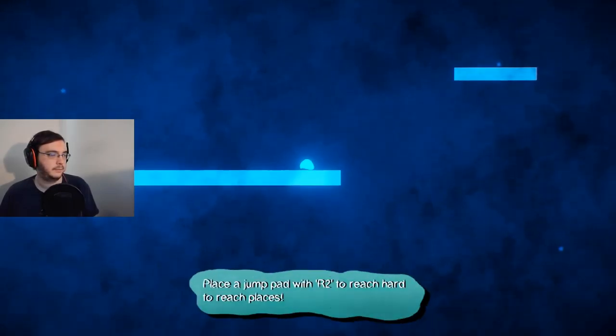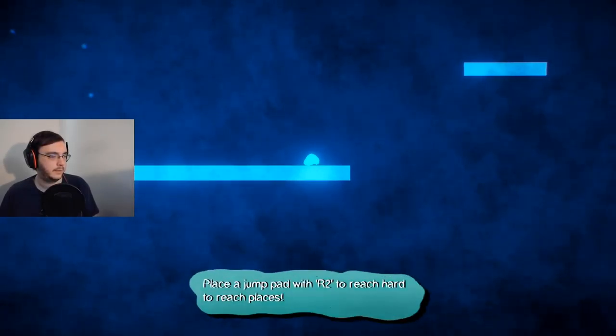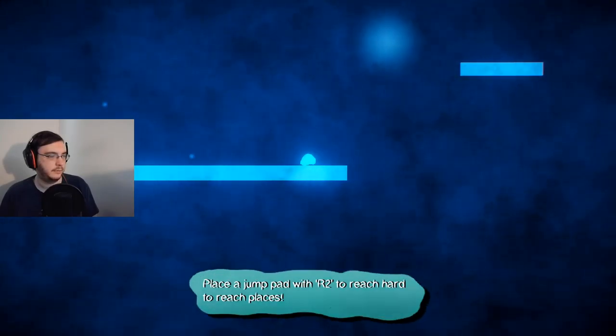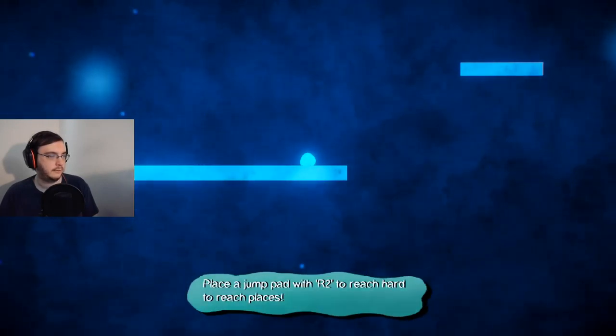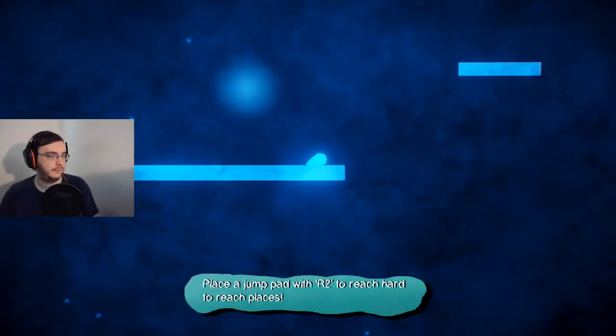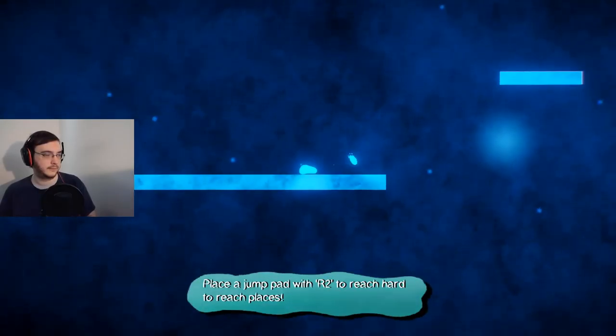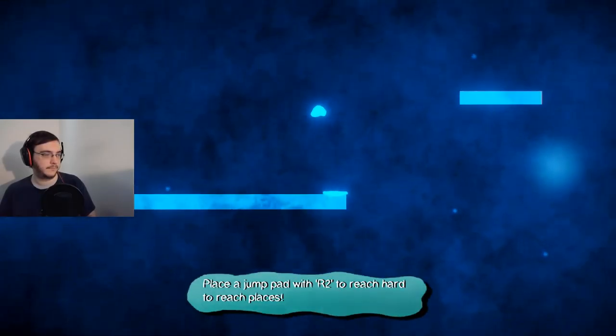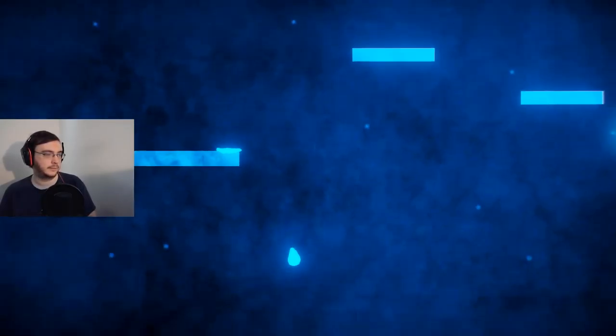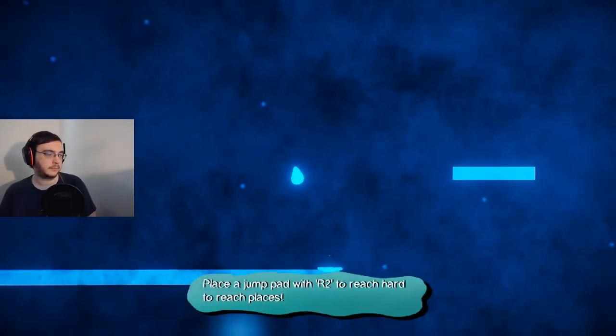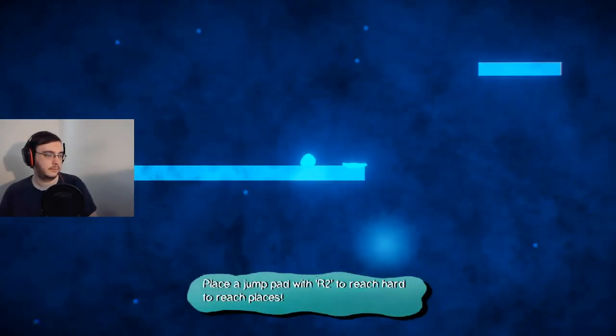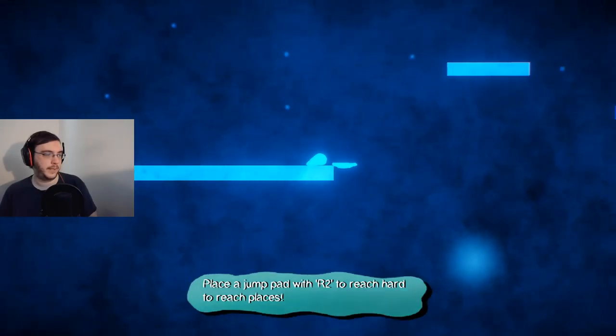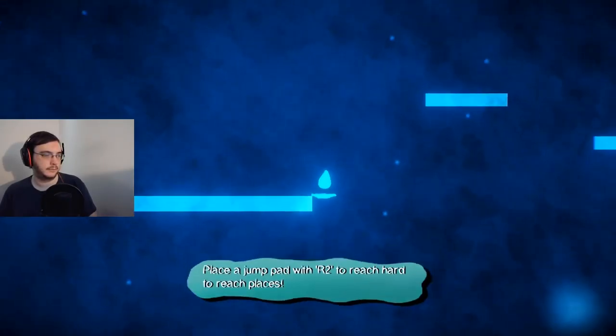What does that mean? That's a jump pad with R2. Yeah, it's not R2, yo. It's not even R3. It's not left 3. It's none of these buttons. Oh, it's start. You lied to me, game. Start is the button I need to press. Thank you.